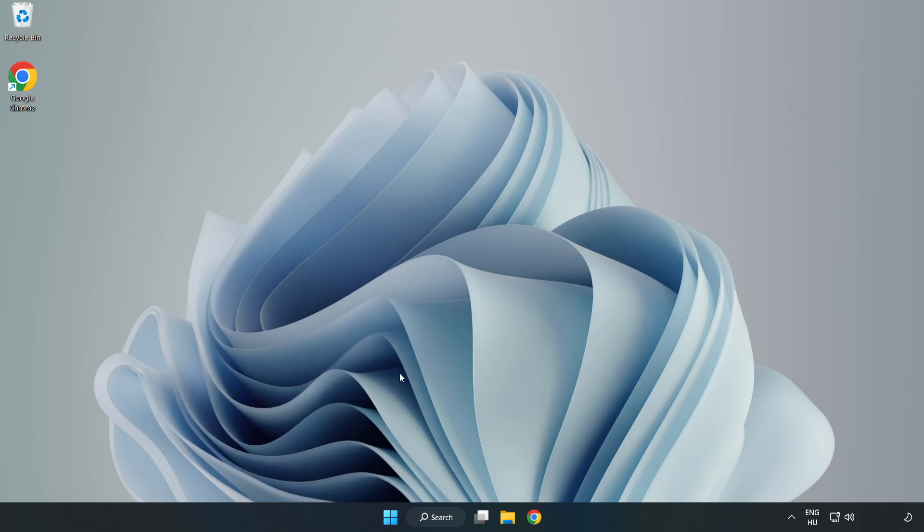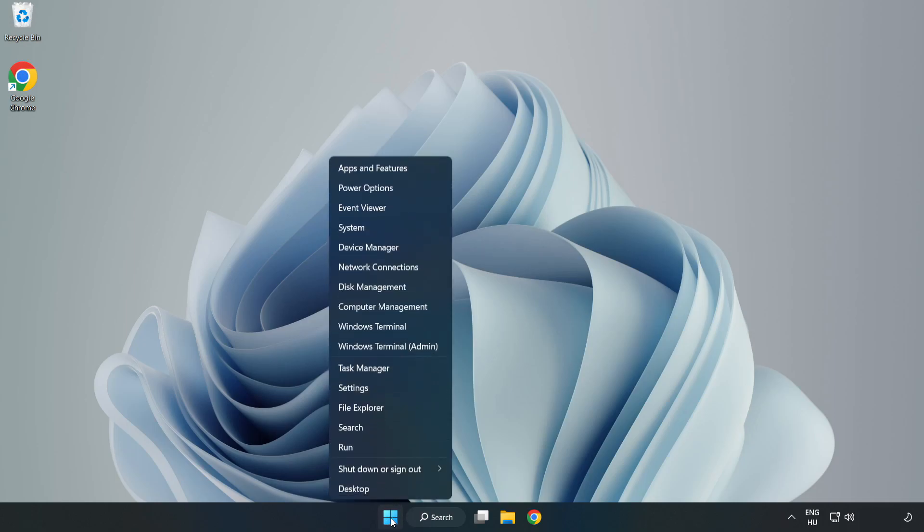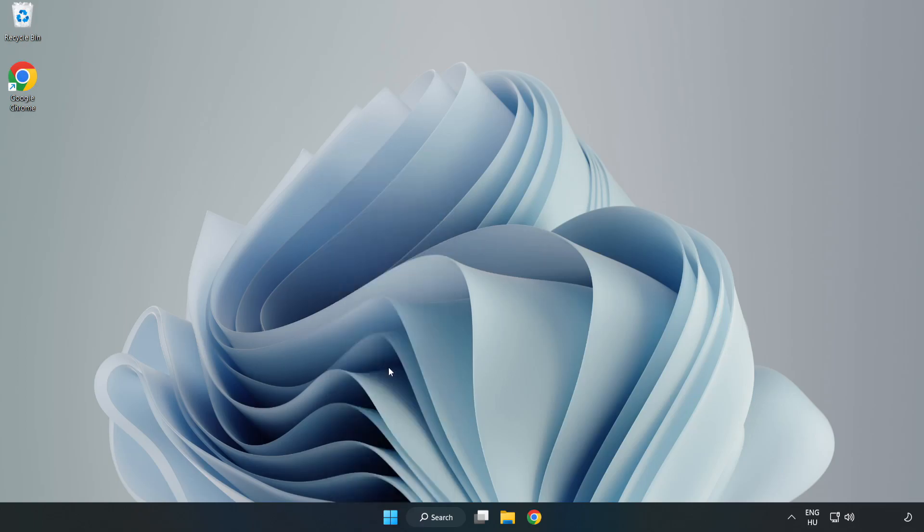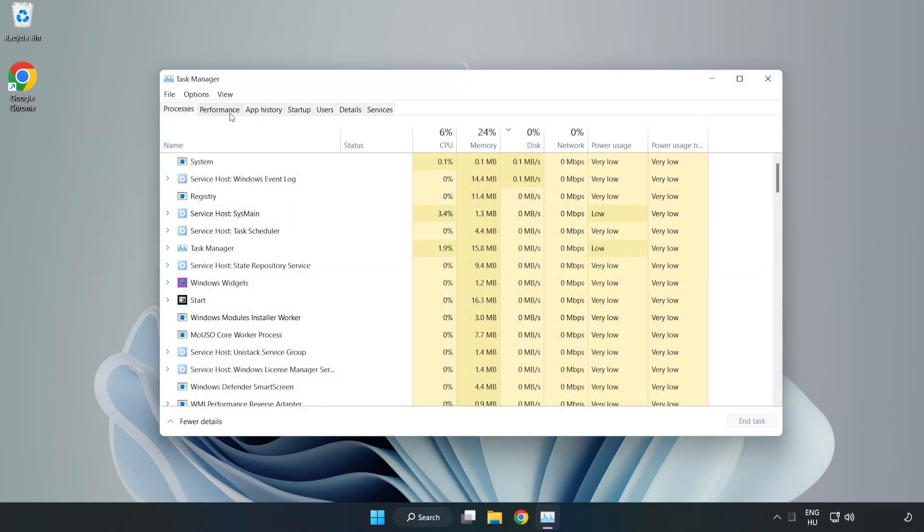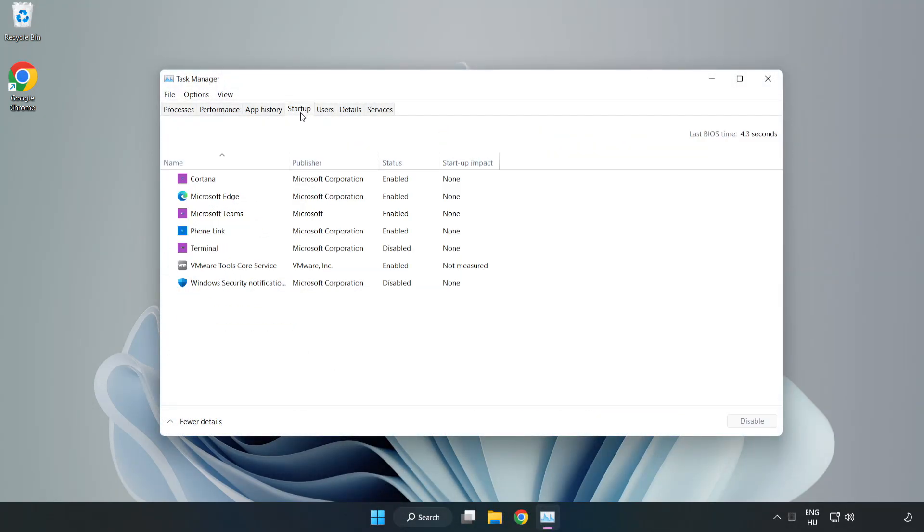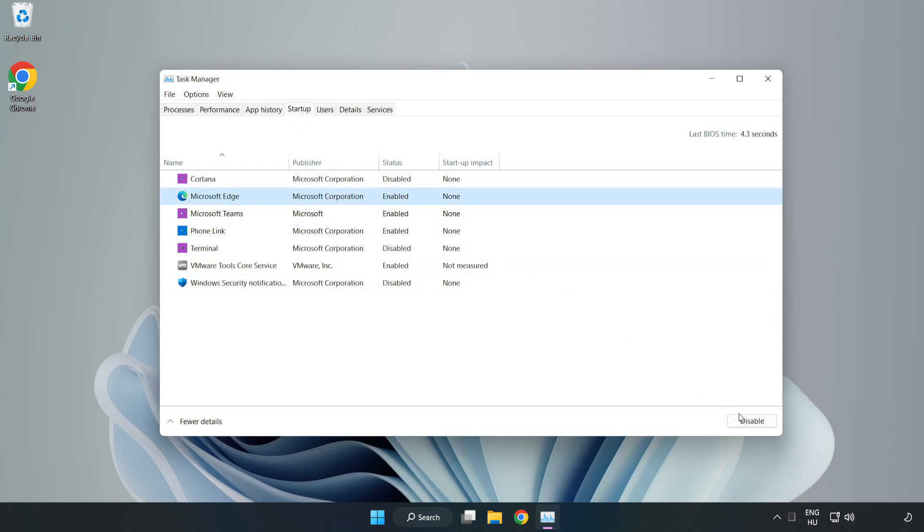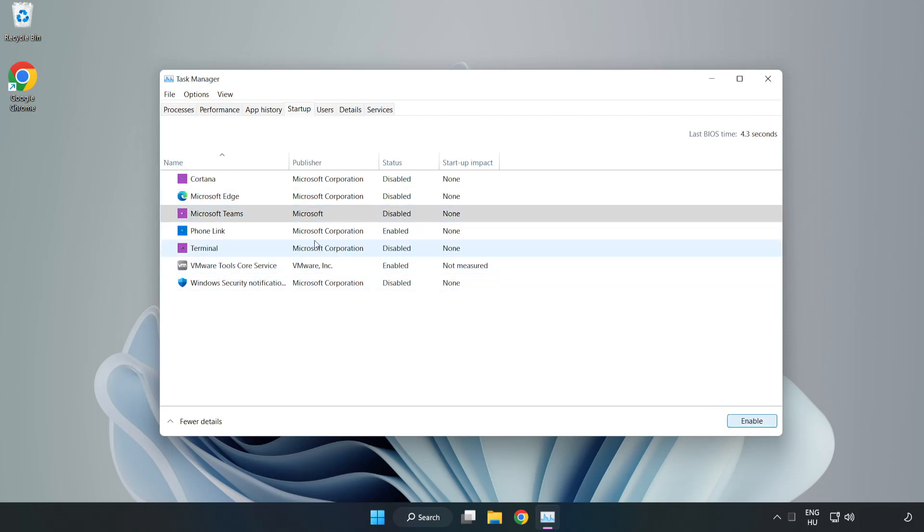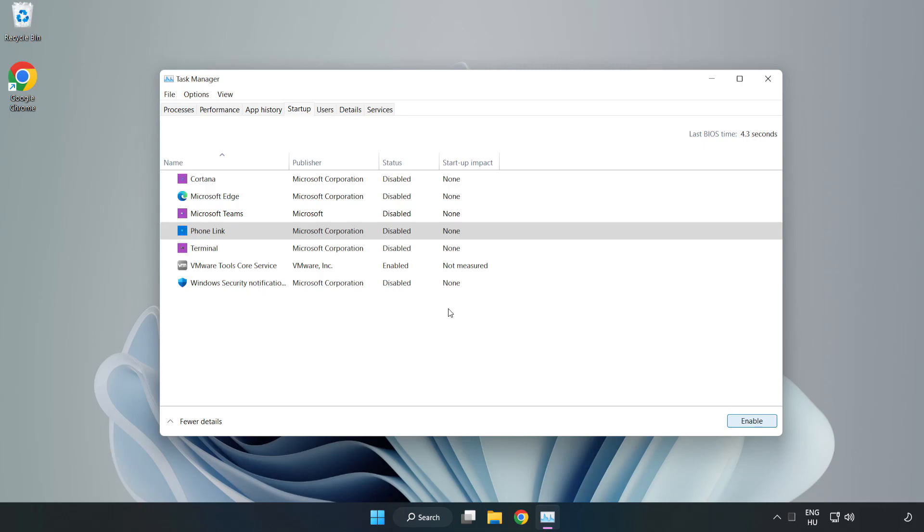If that didn't work, right-click the Start Menu. Open Task Manager. Click Startup. Disable not used applications. Close the window.